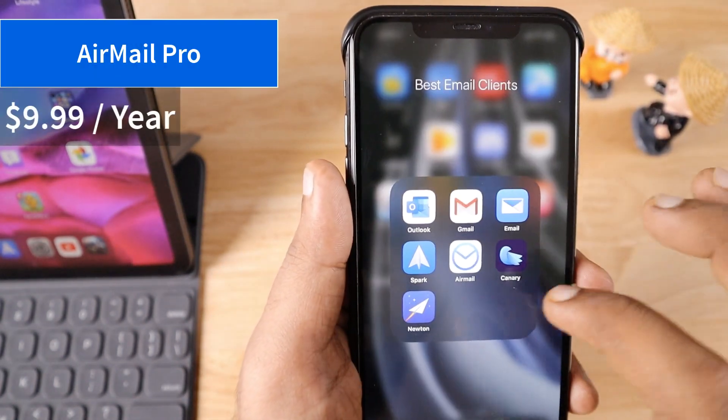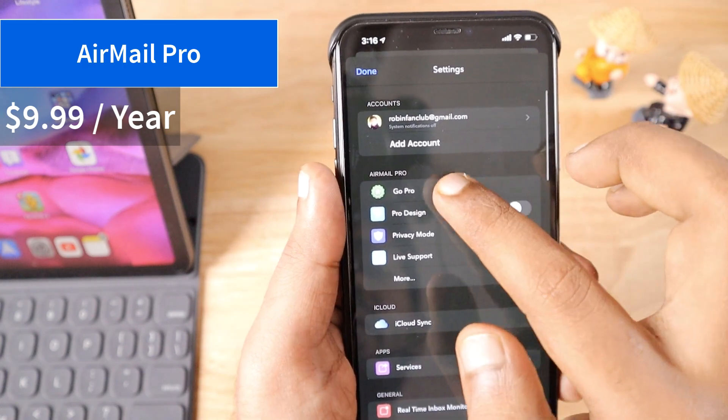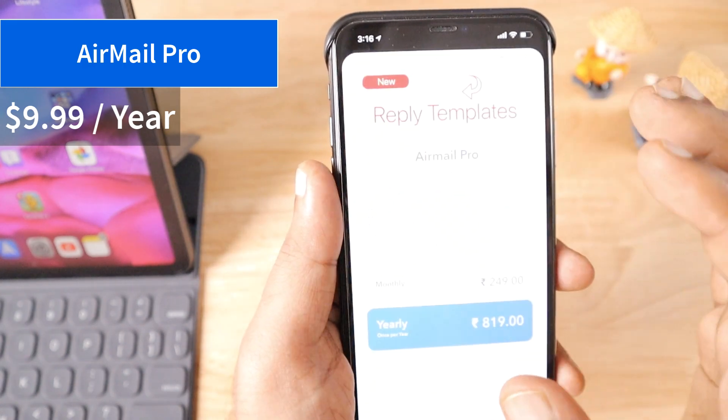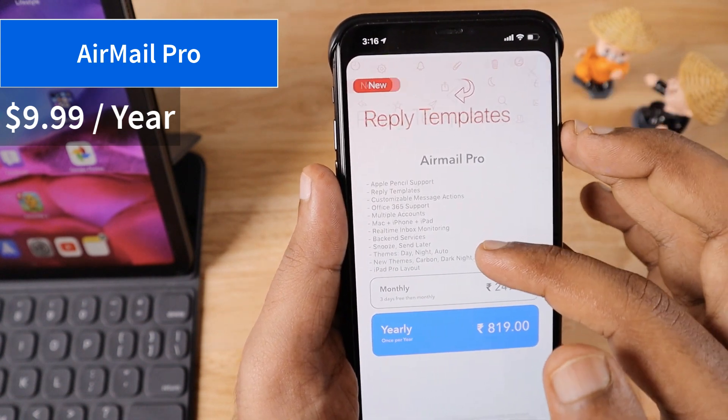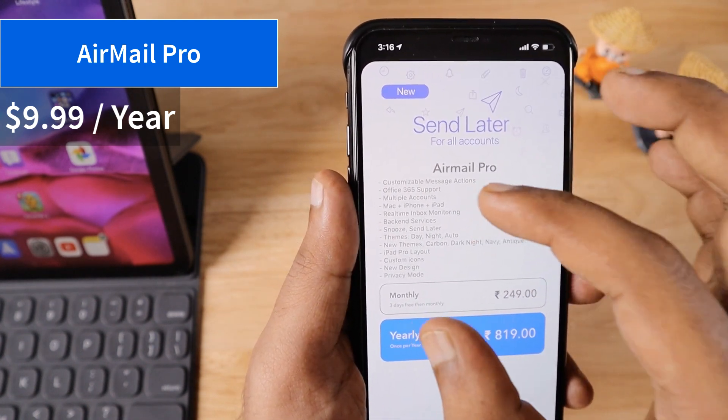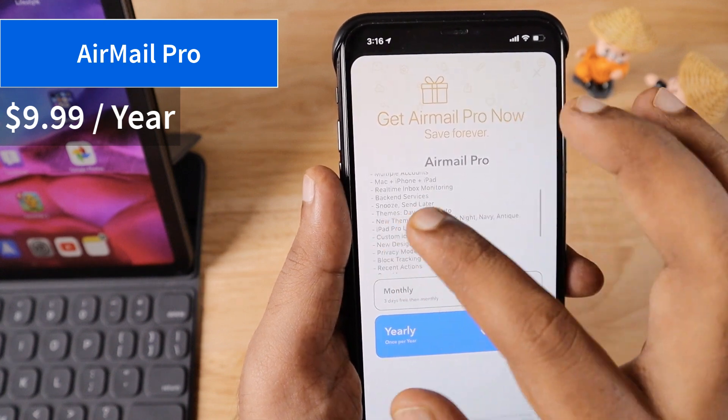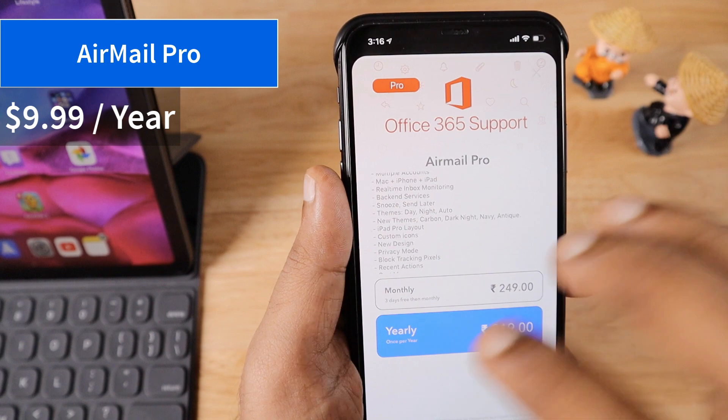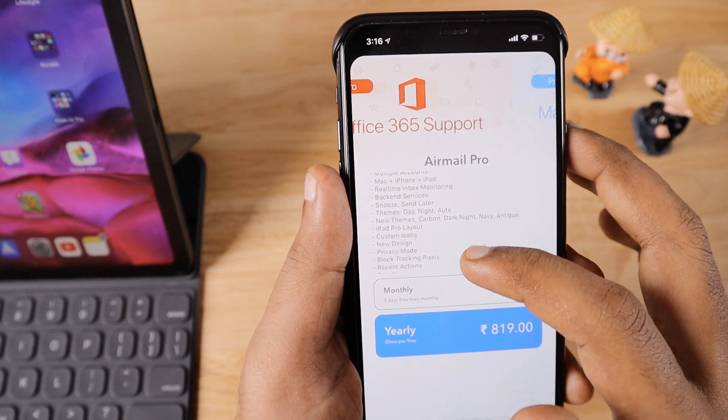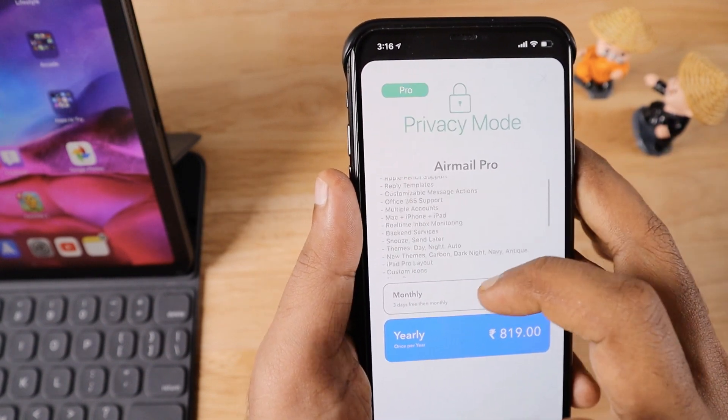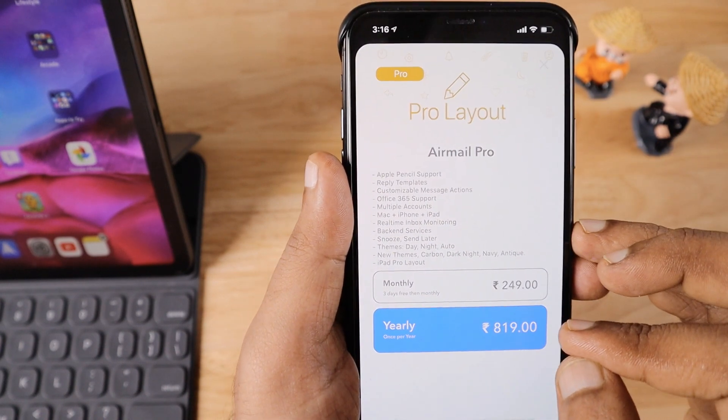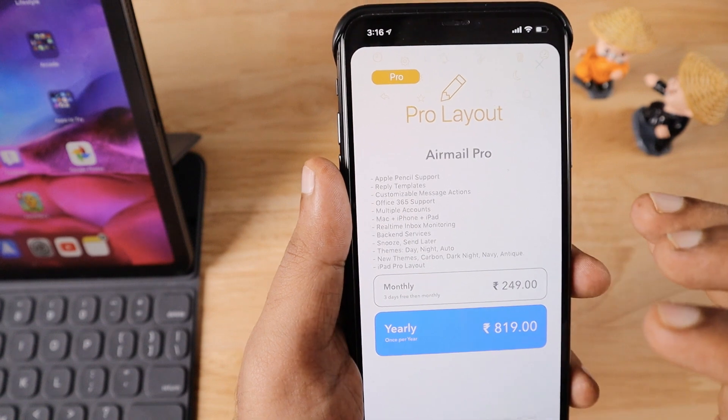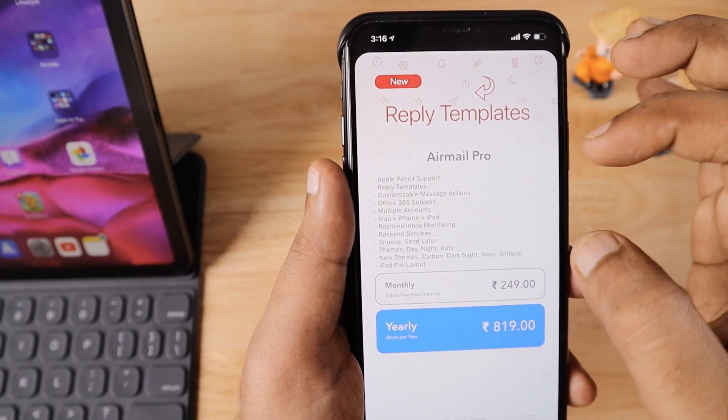The next application is Airmail. This is a paid application at around $10 per year subscription. It offers many extra features like Apple Pencil support, pre-made templates, and Mac, iPhone, and iPad—one purchase for using Airmail Pro on multiple devices. You can read the feature highlights before deciding if it's worth $10 per year.